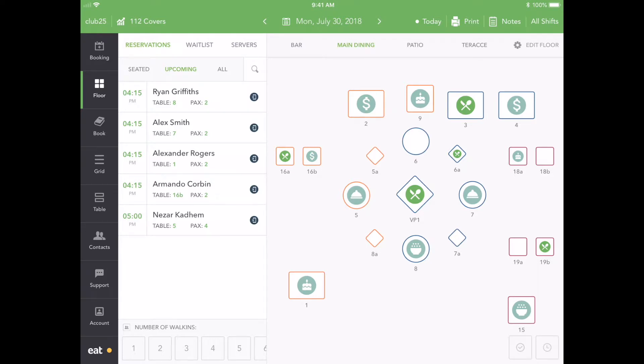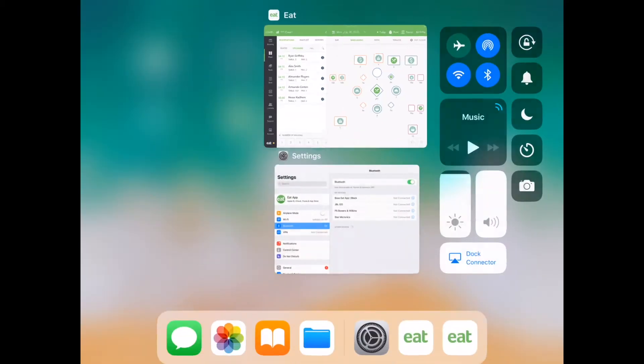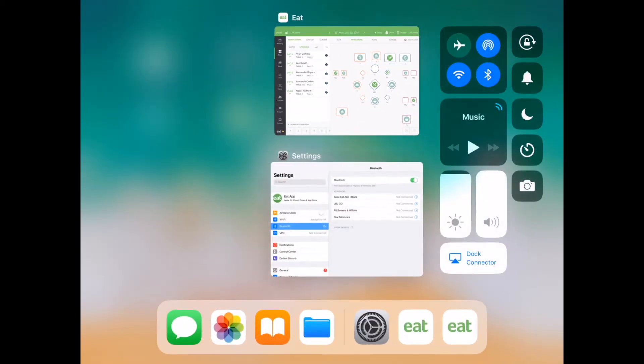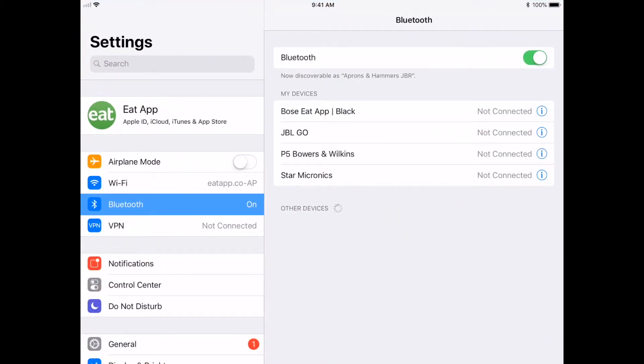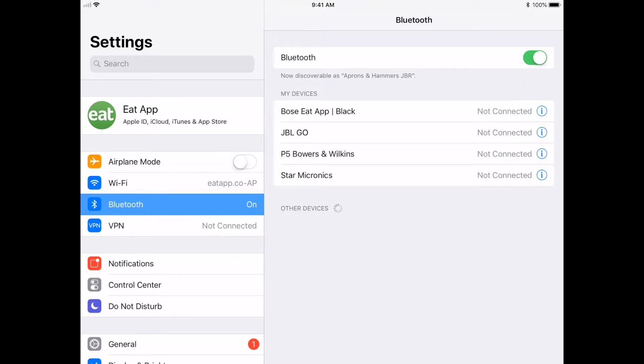Once you have completed these initial steps, you are ready to pair your Chit Printer. Start by heading to the iPad Settings. Press the Bluetooth tab and make sure your Bluetooth is switched on. In the Devices section, look for your Chit Printer and tap to connect.